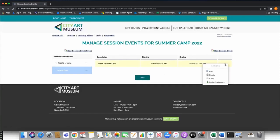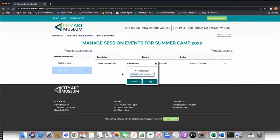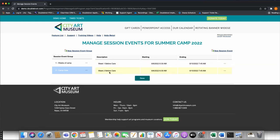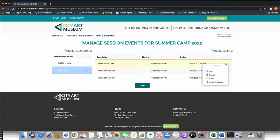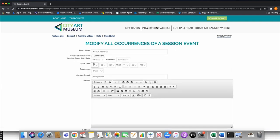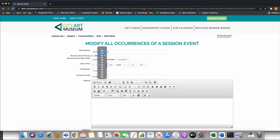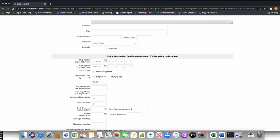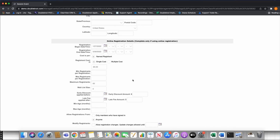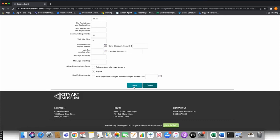I'll copy Week One Before Care to create Week Two Before Care, and then I'll add a couple of after care options. For after care, camp ends at 2 p.m. so I'll set the time to 2:05 p.m. until 5 p.m. I'll set the same price of $65, max of 50, for Week One After Care. I'll save and then copy to create Week Two After Care, changing the dates to June 13th through 17th.